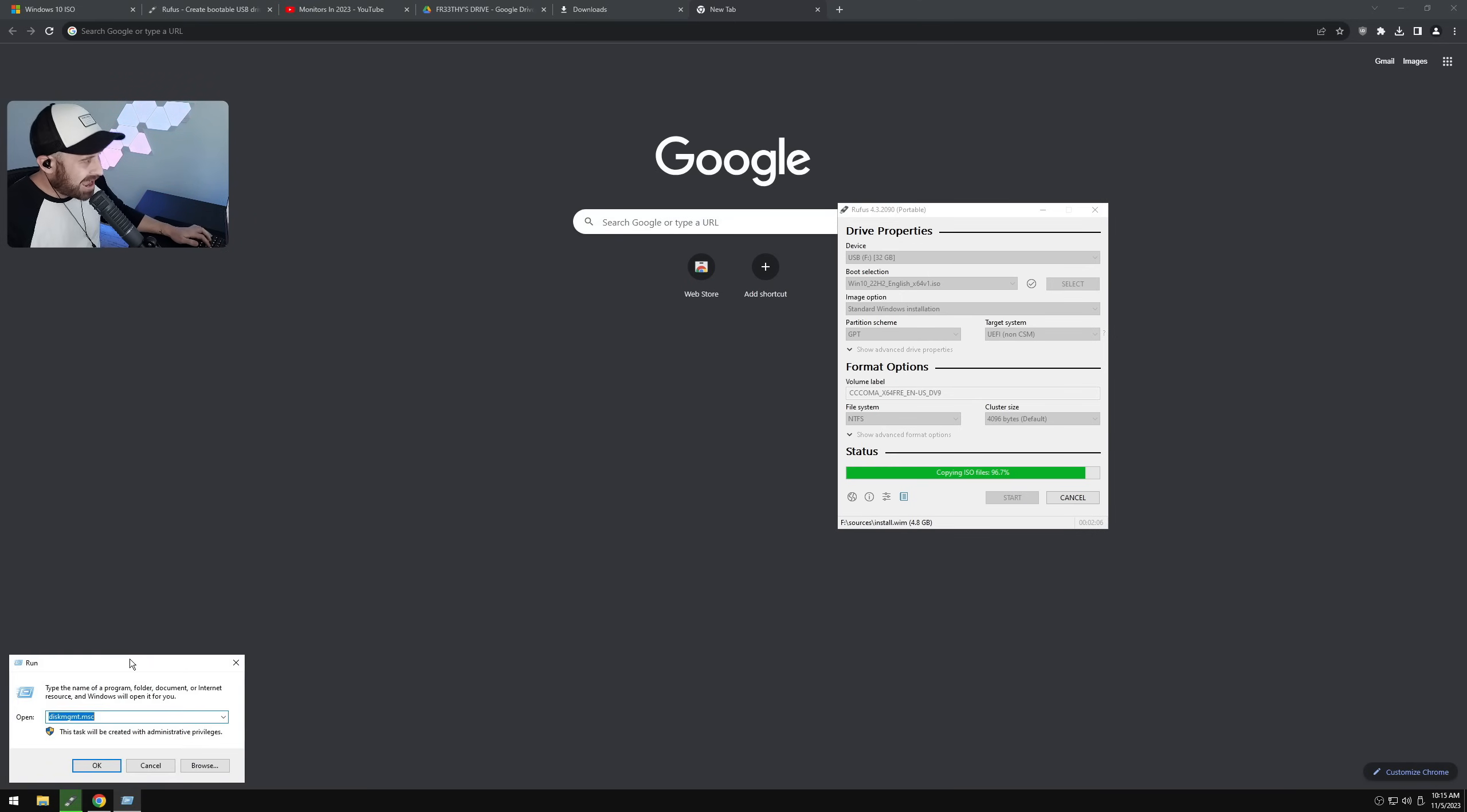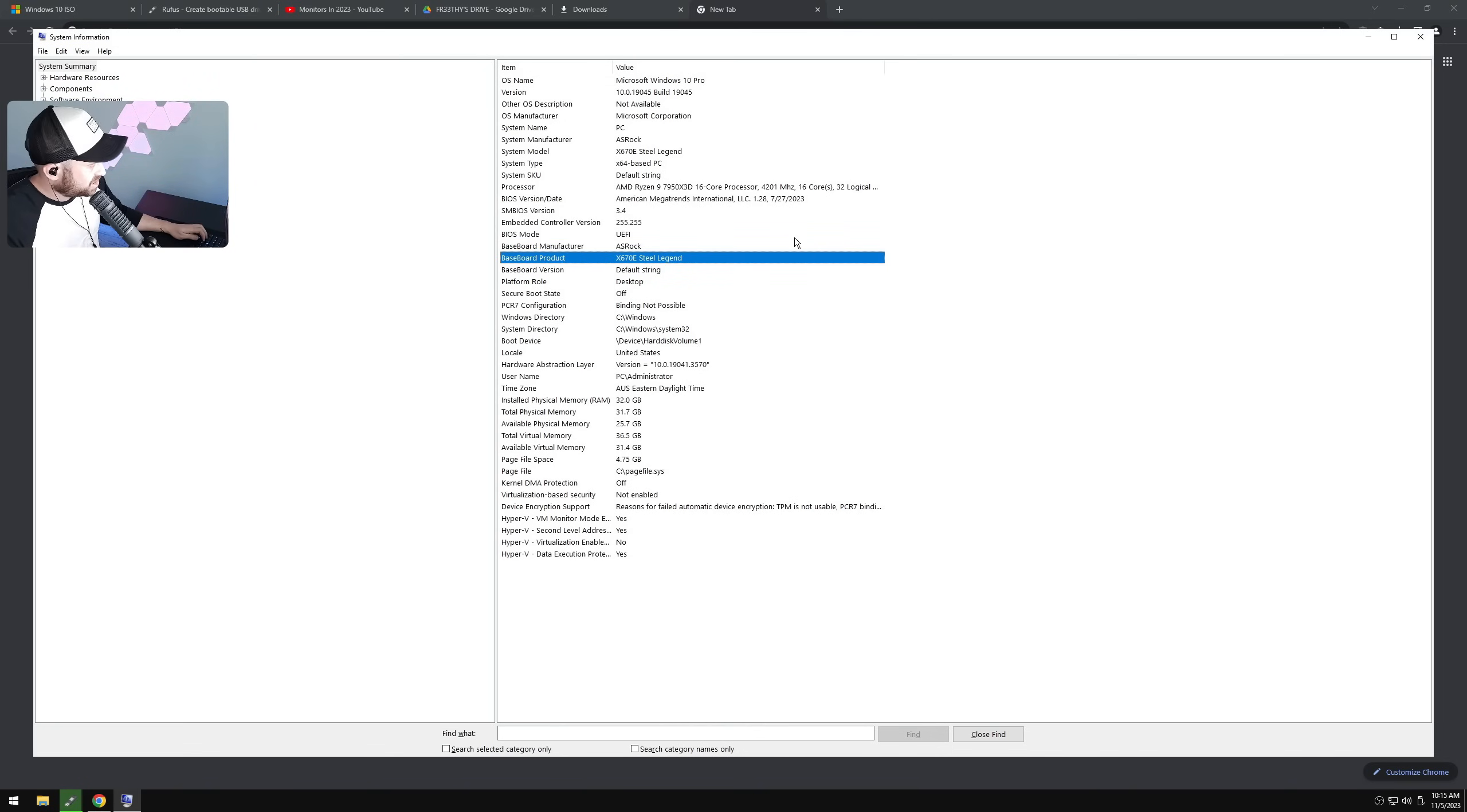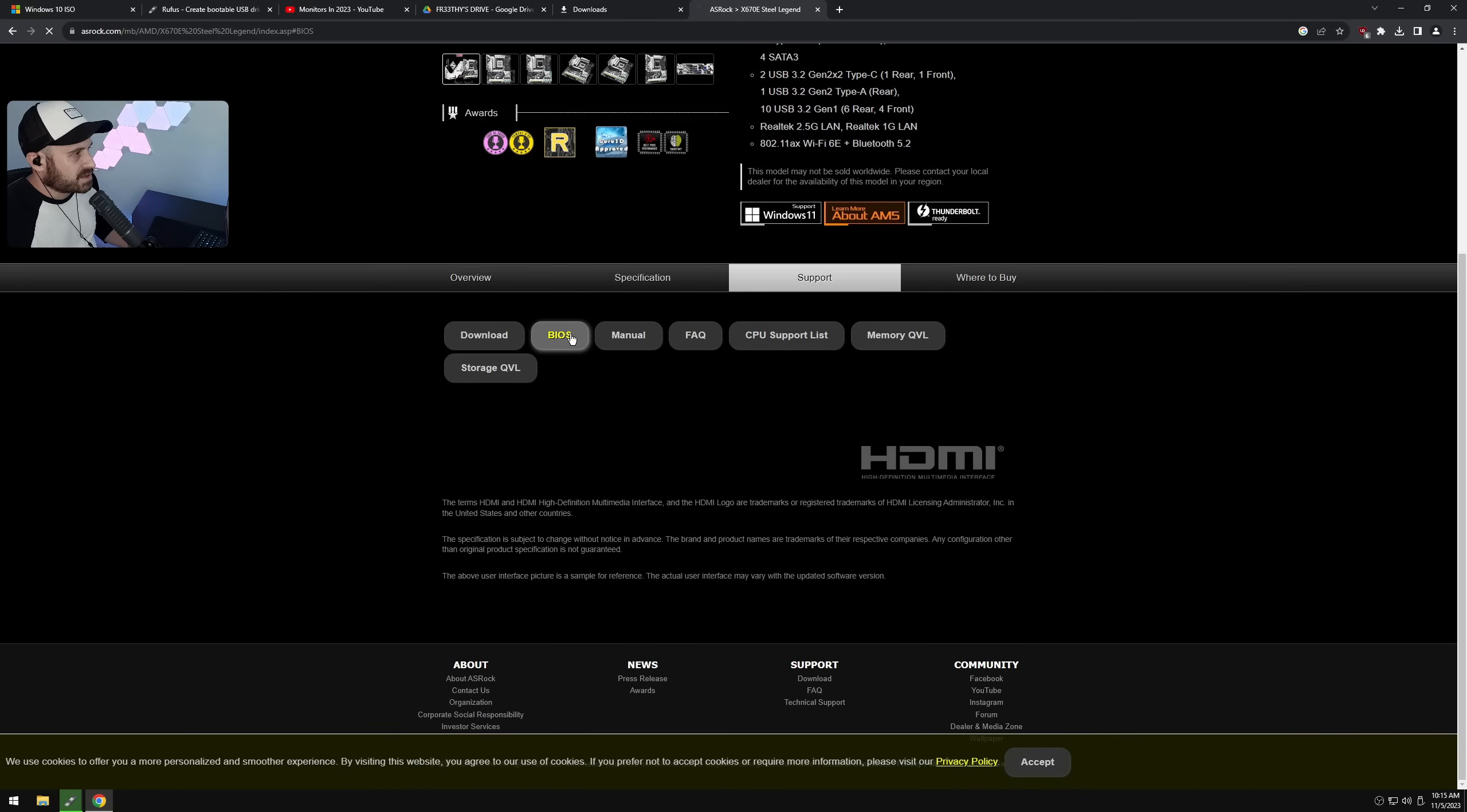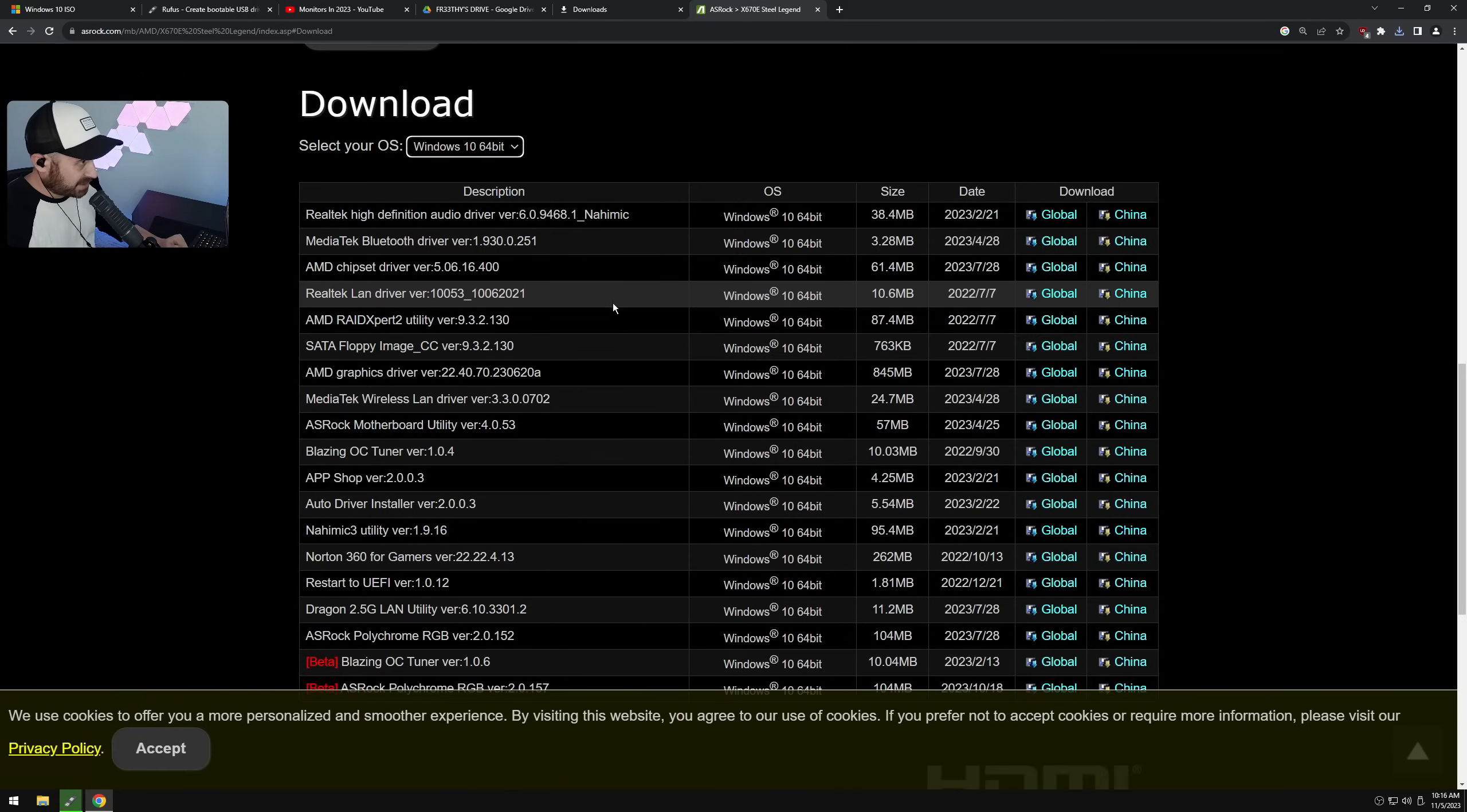Press Windows key plus R, type 'msinfo32', then press Enter. If you go to baseboard product, you can press Ctrl+C, then go to Google and Ctrl+V. Whatever your board is, click on it, go to the support page, hit BIOS, and have a look.